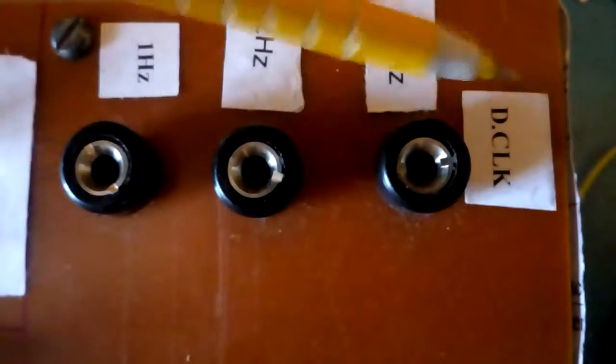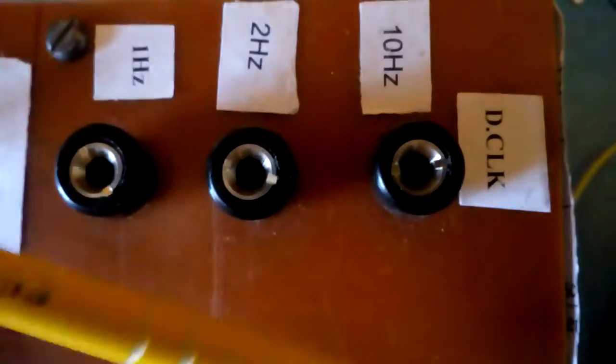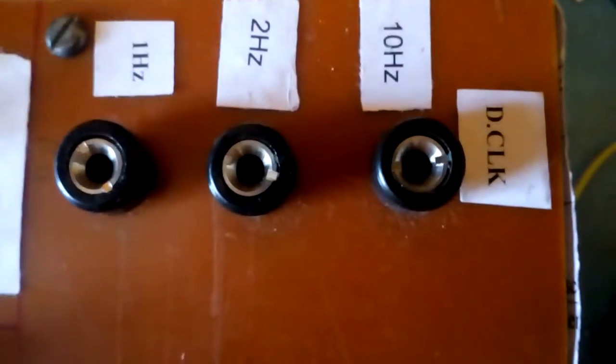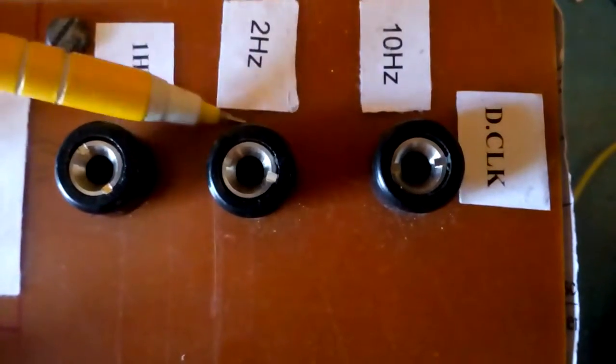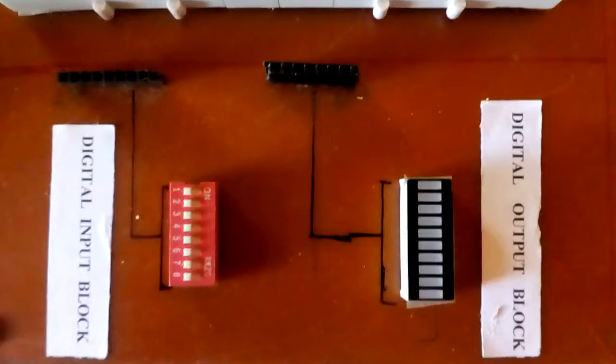This is digital clock section. This is 1Hz clock, this is 2Hz clock and 10Hz clock.